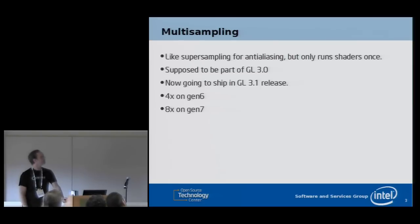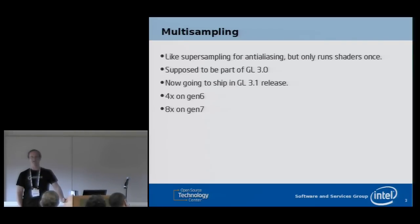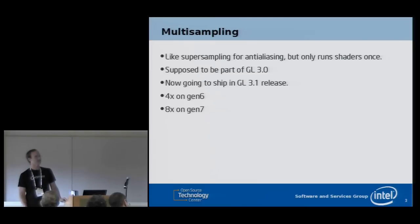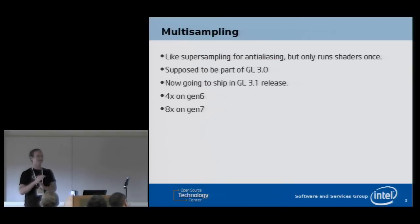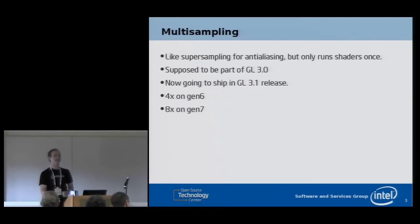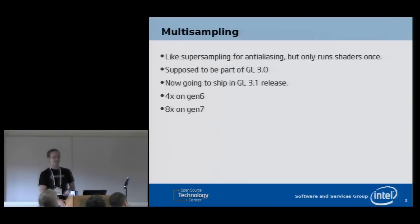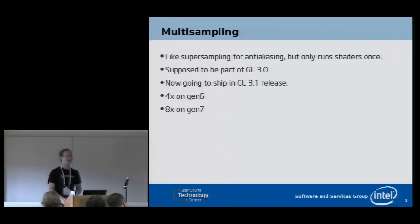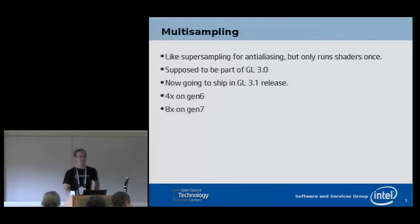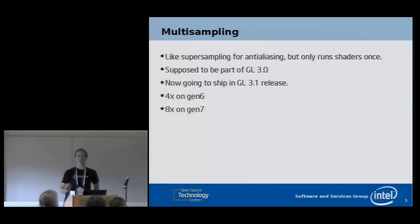One of the most important features for the next Mesa release is multisampling. Multisampling is like doing supersampling to get anti-aliasing, except we only run your fragment shaders once for the whole pixel. You get partial coverage that gives you anti-aliasing effects, but it avoids costing you extra computation. It still sucks up a lot more memory and eats more memory bandwidth, so there's a pretty significant cost — we've measured like a 50% performance hit from turning on multisampling.